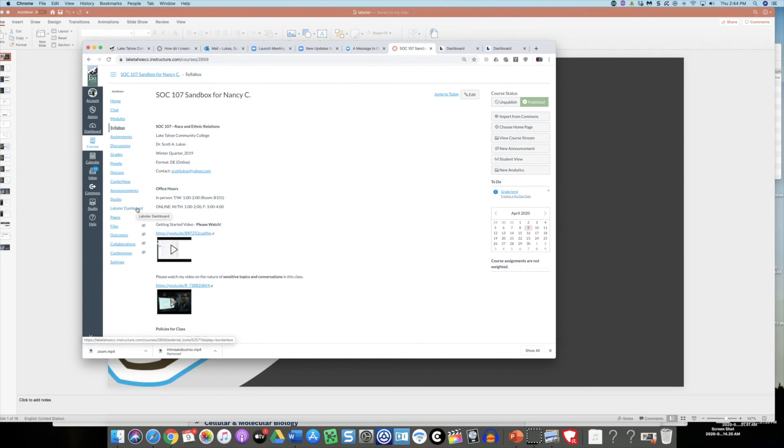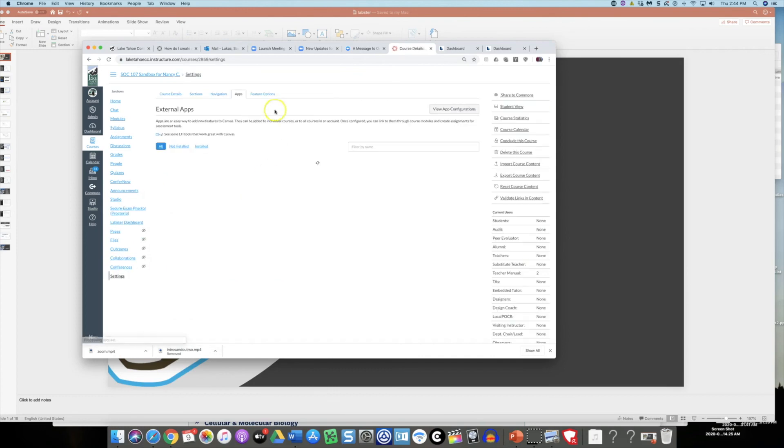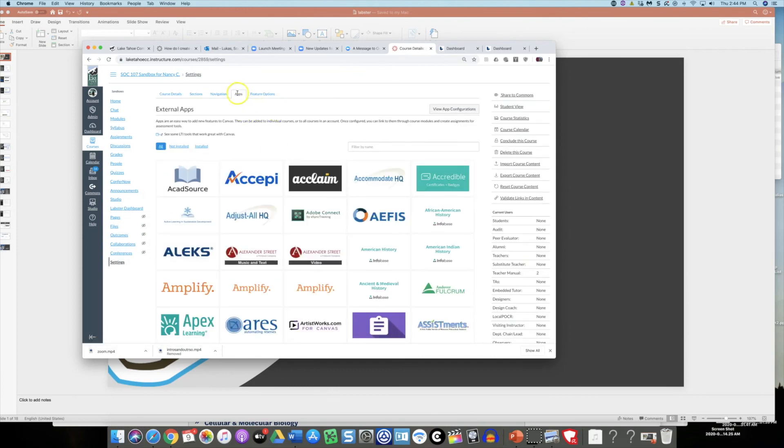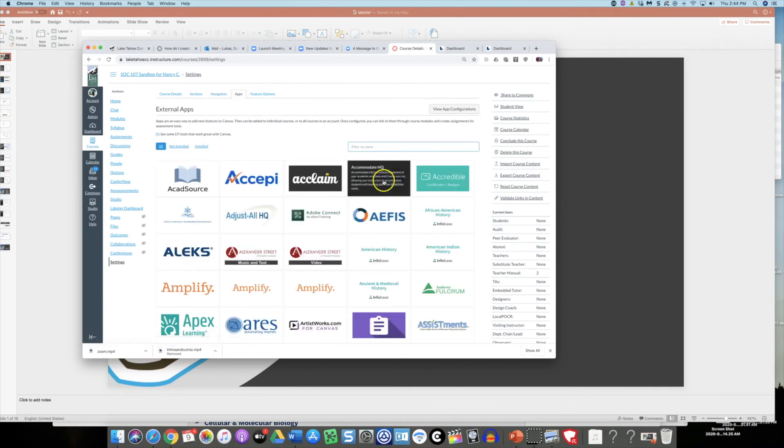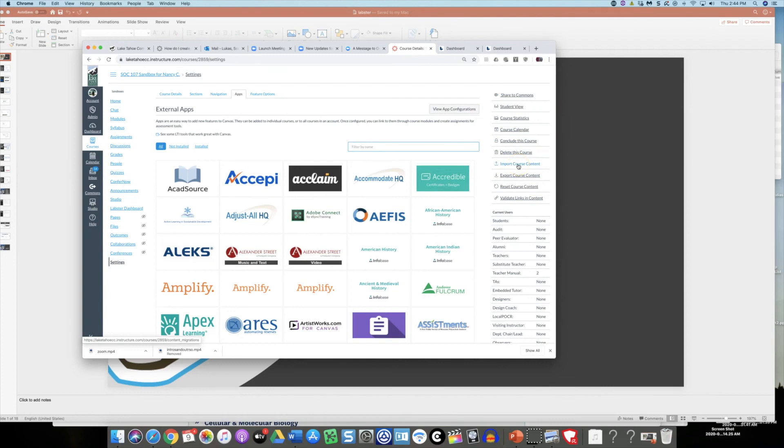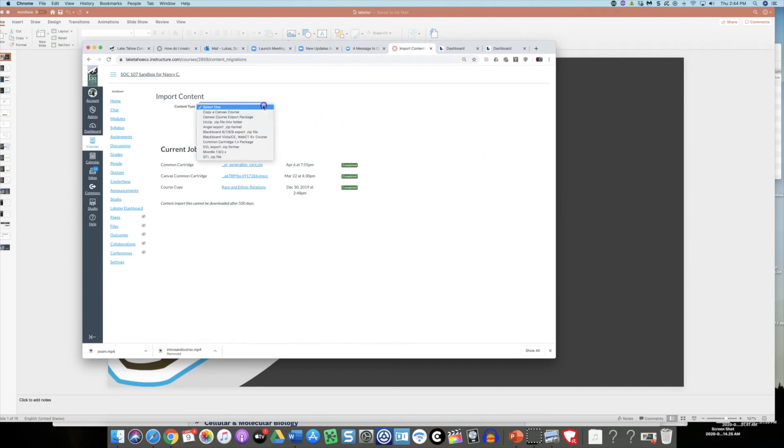Once I have the Labster dashboard in my class, then all I would need to do is import content into my class. There are really two major steps here and they're pretty easy. First, I want to navigate to settings and click on the apps tab. I'll be interested in import course content. Once I click on that, what I want to choose is the common cartridge package.